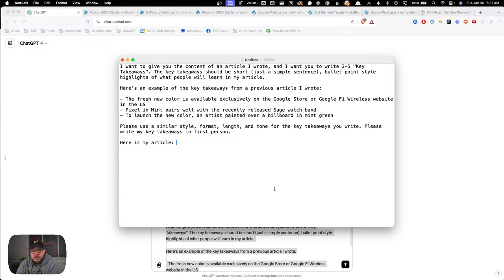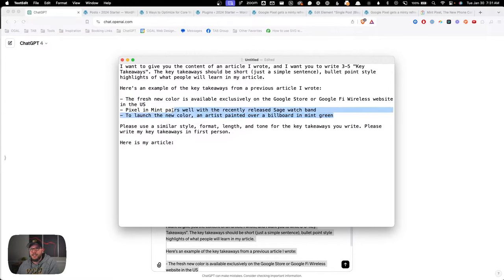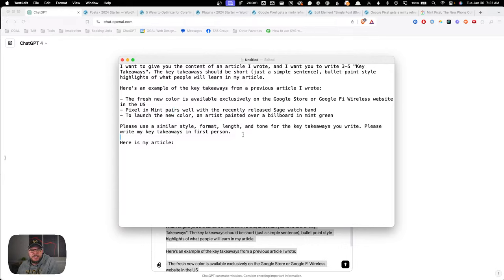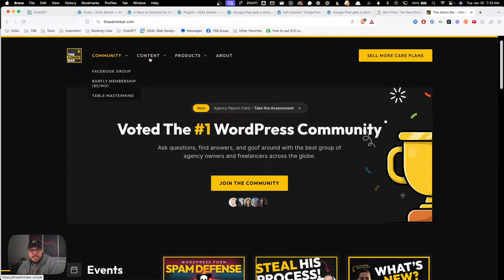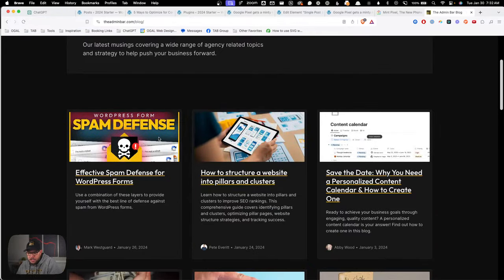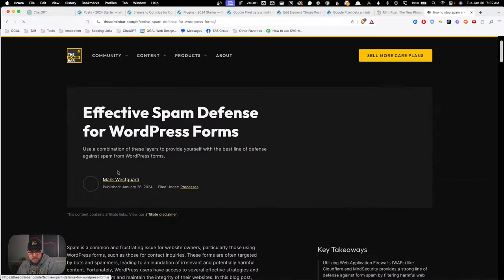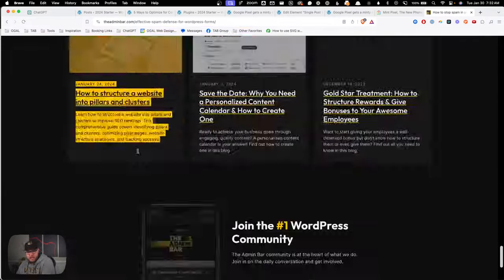I'll grab a text editor so we can look at this more easily. This is the prompt: 'I want to give you the content of an article I wrote and I want you to write three to five key takeaways. The key takeaways should be short — just a simple sentence, bullet point style highlights of what people will learn in the article.' I then paste in three example key takeaways from Google's article just to give it a sense of the style and format.